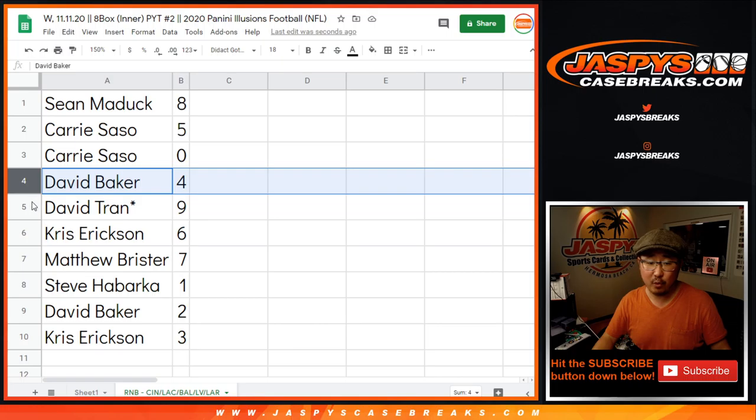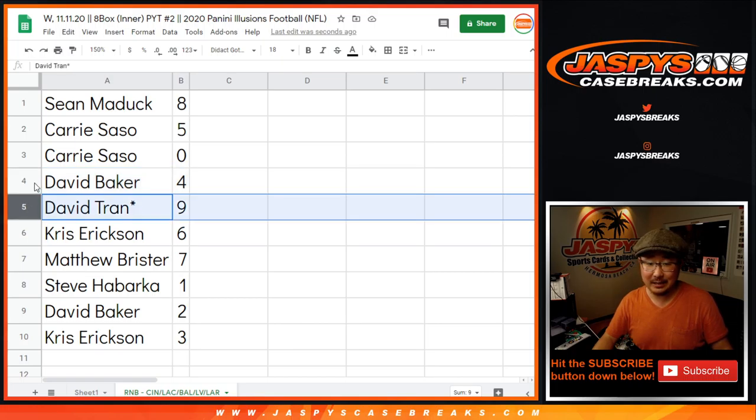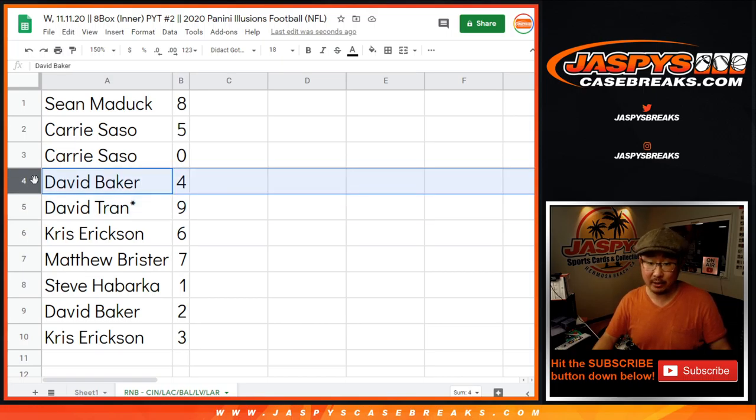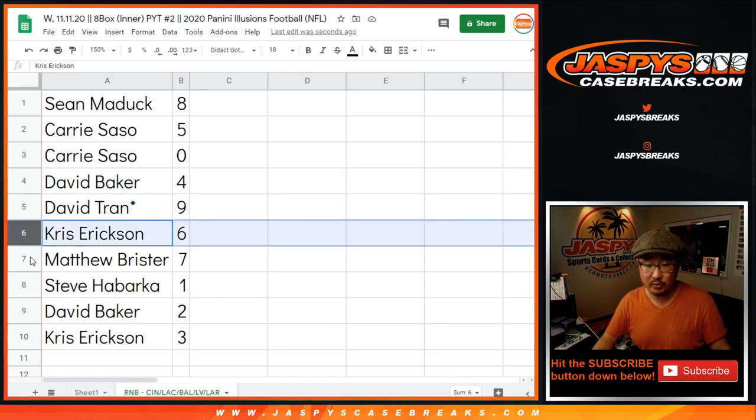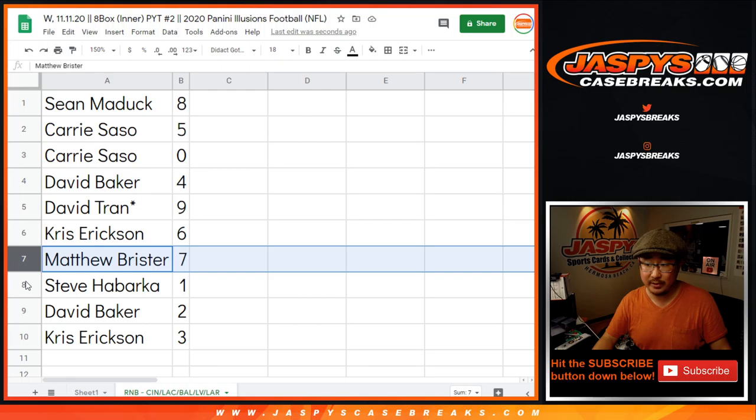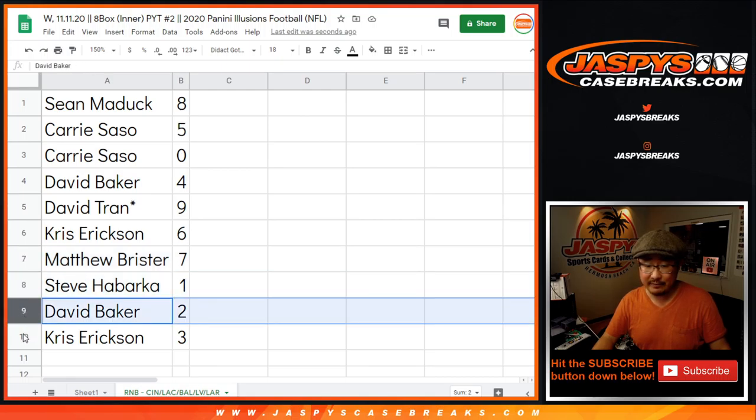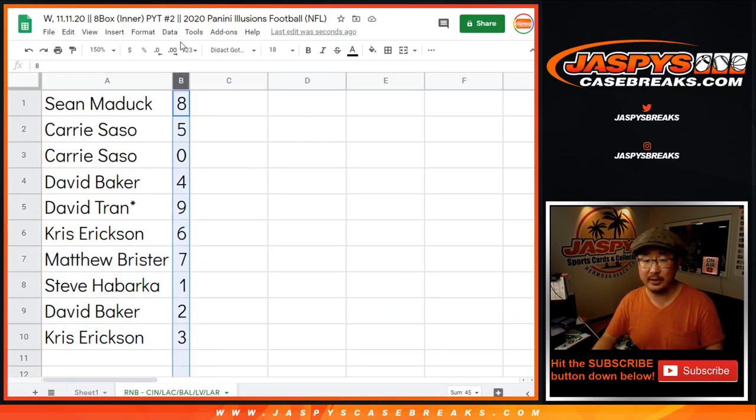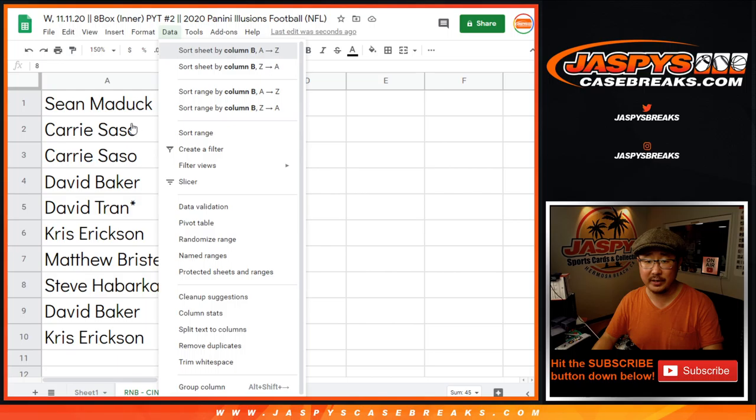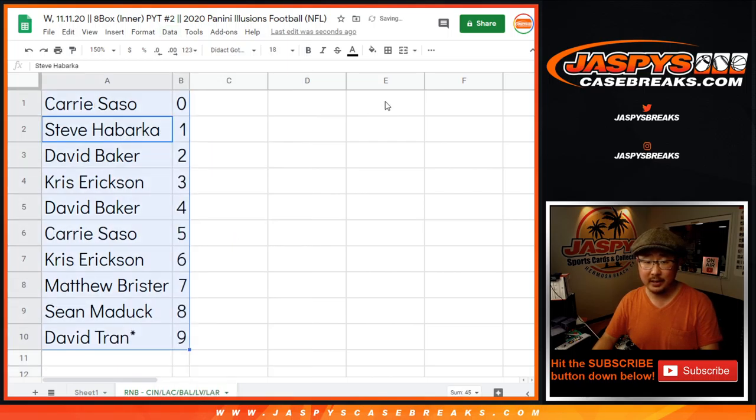David with four and, oh, David Baker with four, David Tran with nine, Chris with six, Matthew with seven, Steve with one, David Baker with two, and Chris Erickson with three. Let's order these numerically.